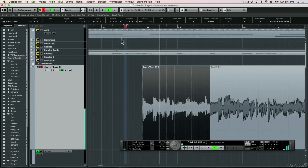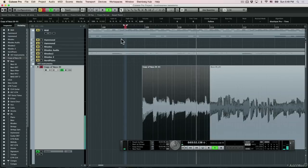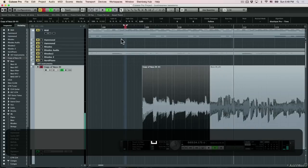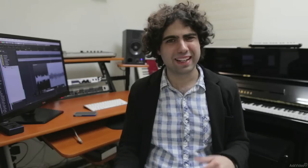Let me give you an example. Let's listen to this bass part. Let me play it again with the click. Check out the very first note and see what's happening with it.